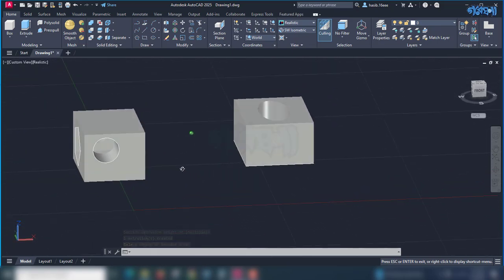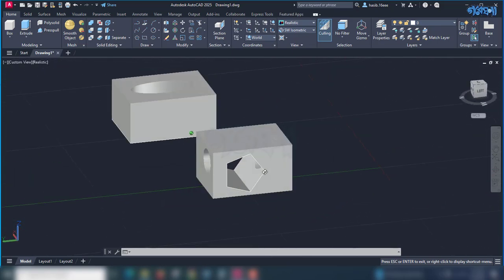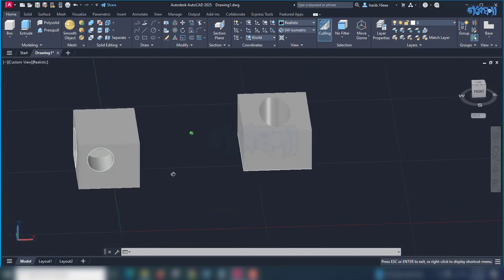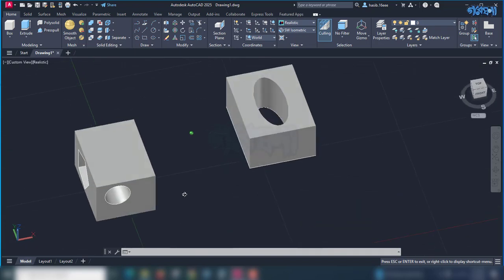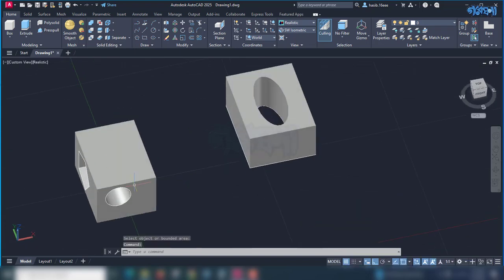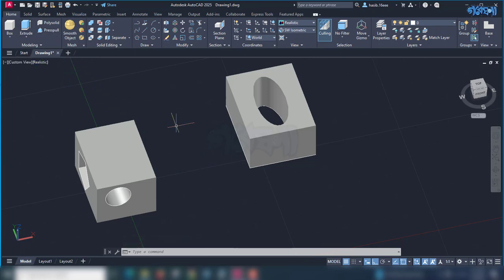We have the press-pull tool to select. This is the difference between the press-pull and the Extrude tool. The press-pull and the Extrude will have an extra feature added. So, we have to see how much of this technique works.